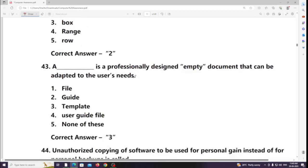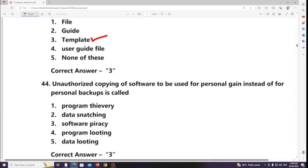A professionally designed empty document that can be adapted to the user's needs is called a template. Unauthorized copying of software for personal gain instead of personal backup is called software piracy.